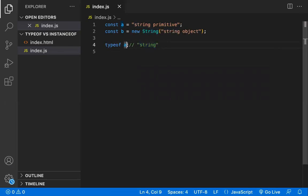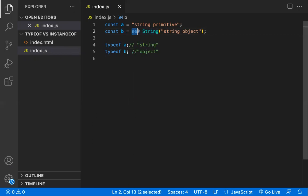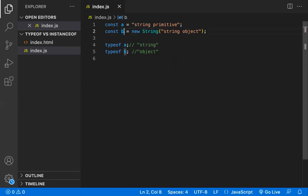Now let's check `typeof b`. It returns `"object"`, because when you use `new`, you're creating a new String object. That's the reason `typeof b` becomes `"object"` here.